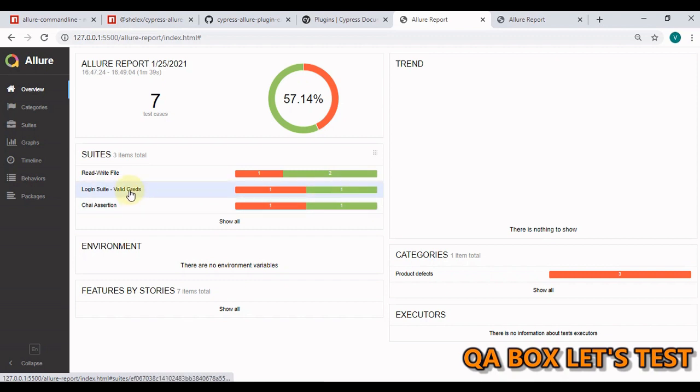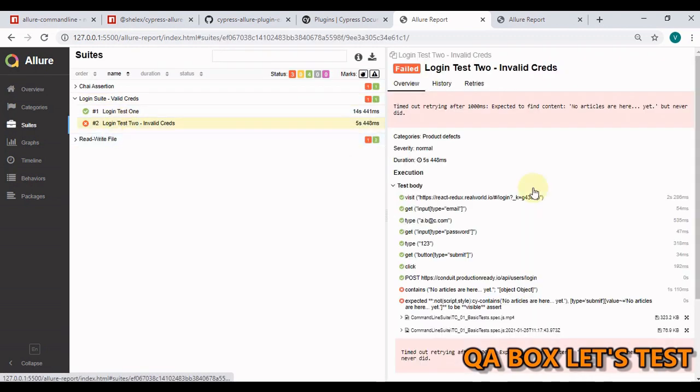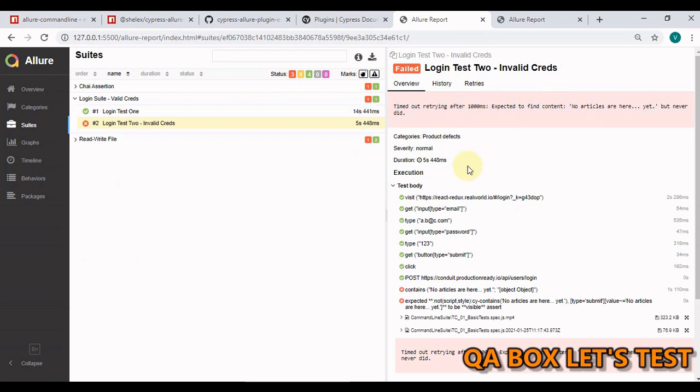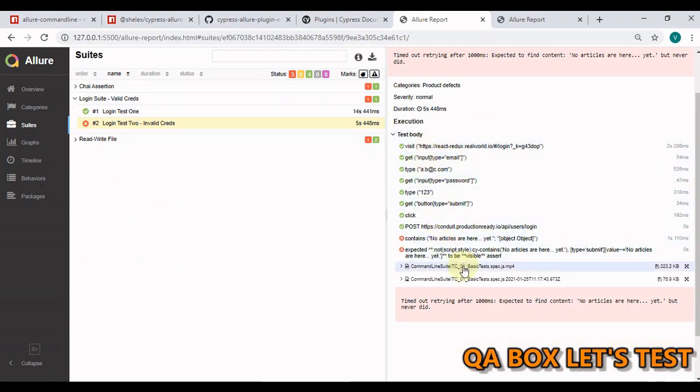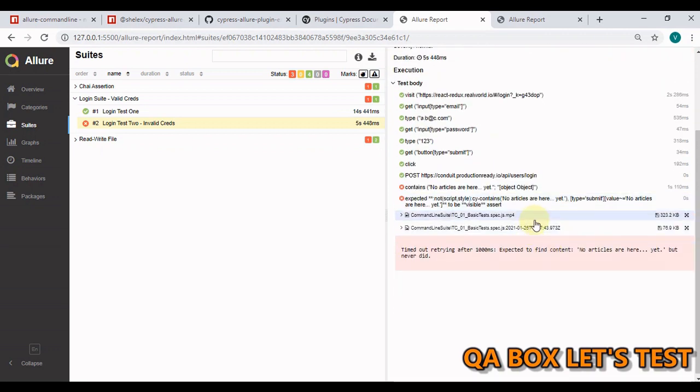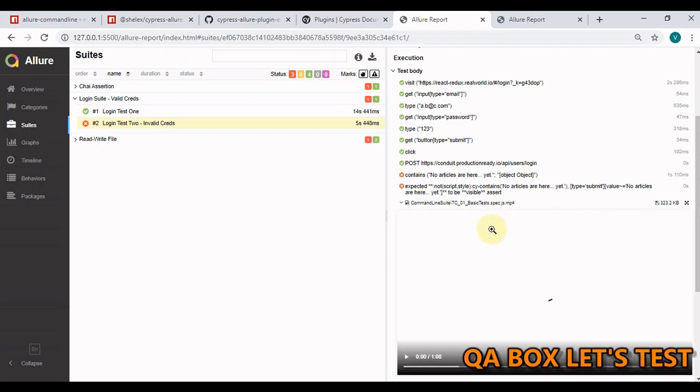Now, if I just open this particular one and click on the failed one, this is telling me the error. In here, you see all the Cypress commands that were being executed for this particular test case. And we also have this embedded video in here.